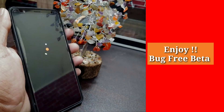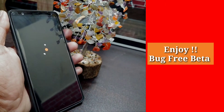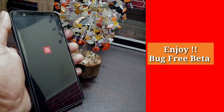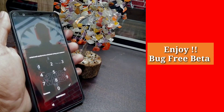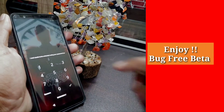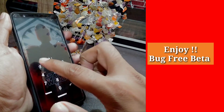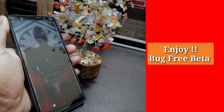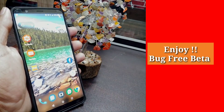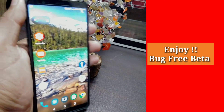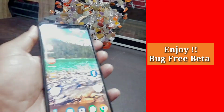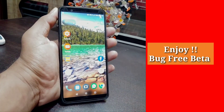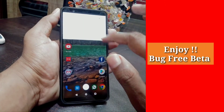Pardon me for the bad lighting, but I had to get this video out in time. The phone is now booted — I'm entering my PIN to get in. We are now on the new beta version on the OnePlus 5T, which is stable and bug-free.